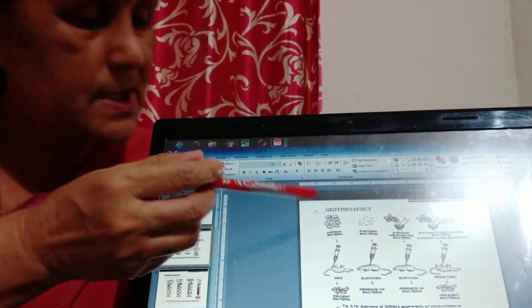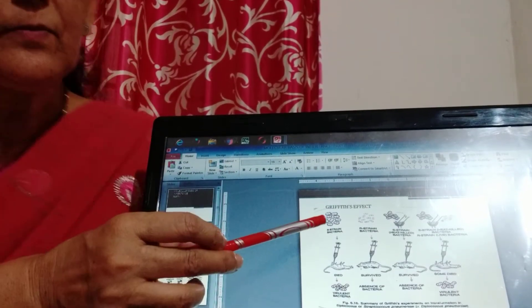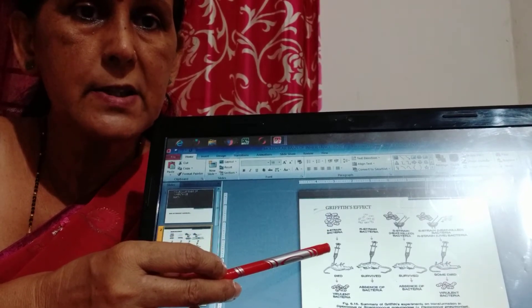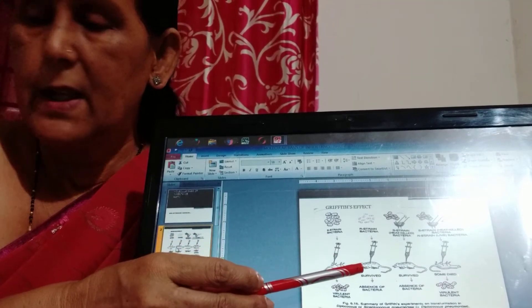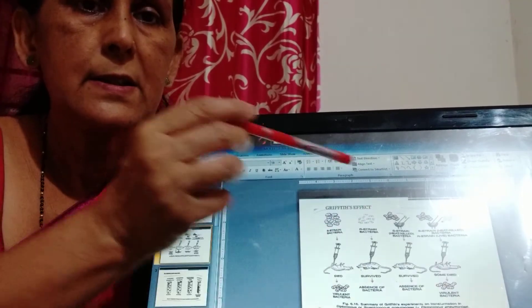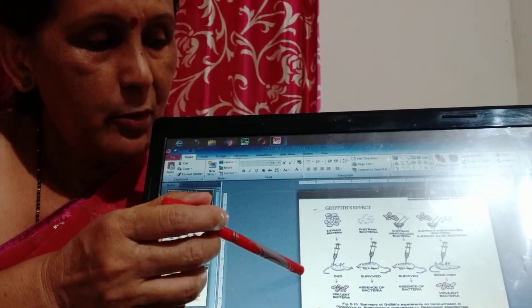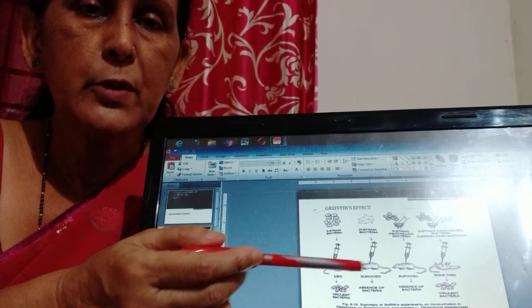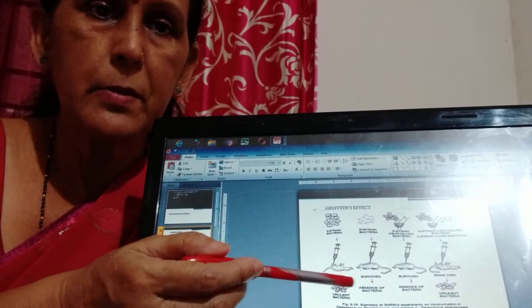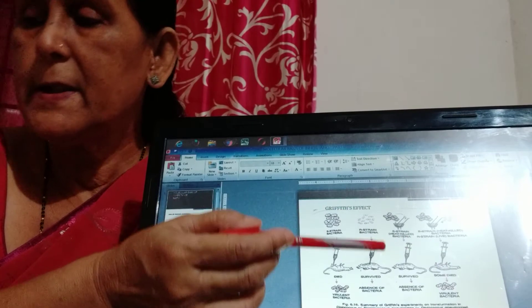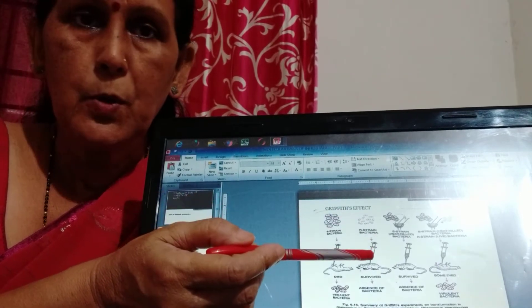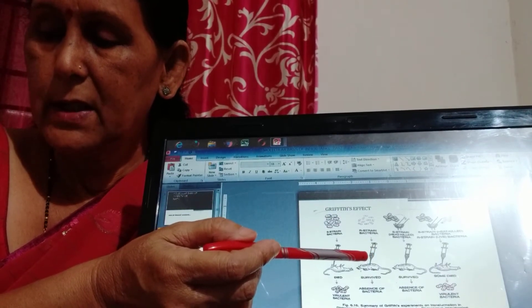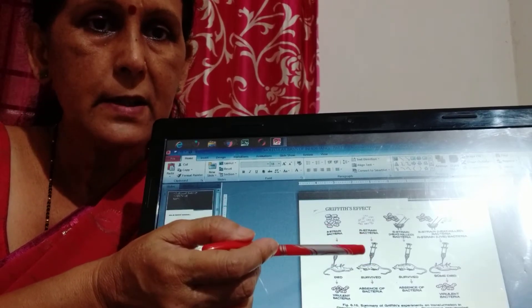First you see that the S-type when injected in the mice then the mice dies, and the R-type when injected into the mice then the pneumonia disease may appear or may not appear but the mice remain alive. So Griffith found that the S-type is more virulent.